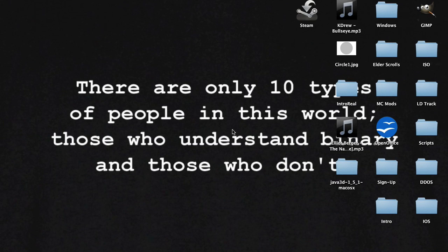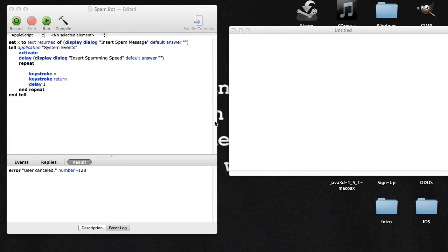Hello YouTube, this is Access Granted here. Today we're going to learn how to make a fully working spam bot for Mac. I'm going to open a little TextEdit to demonstrate it.